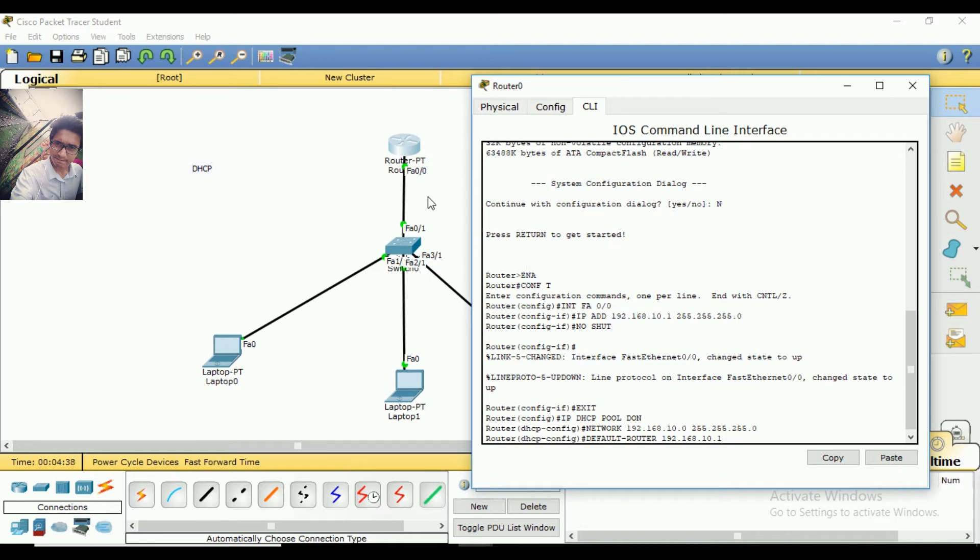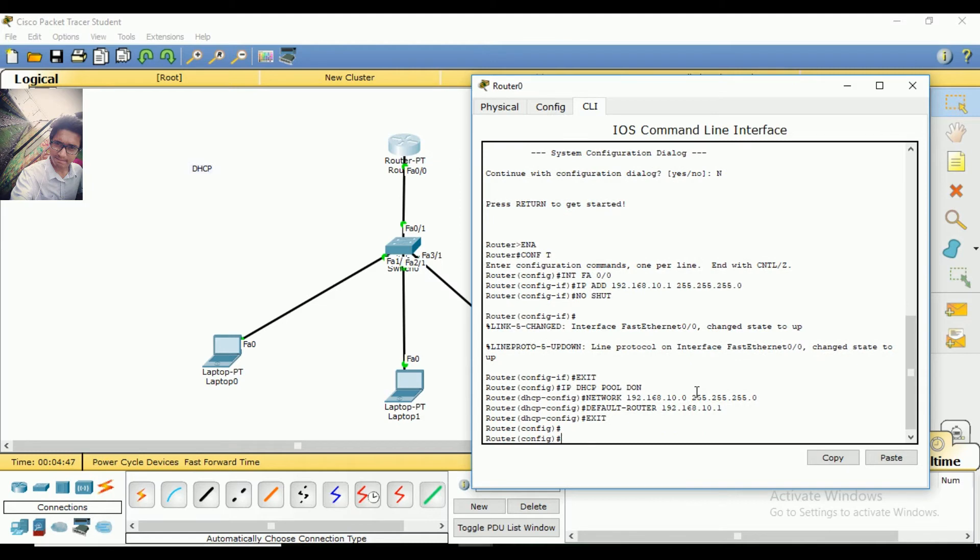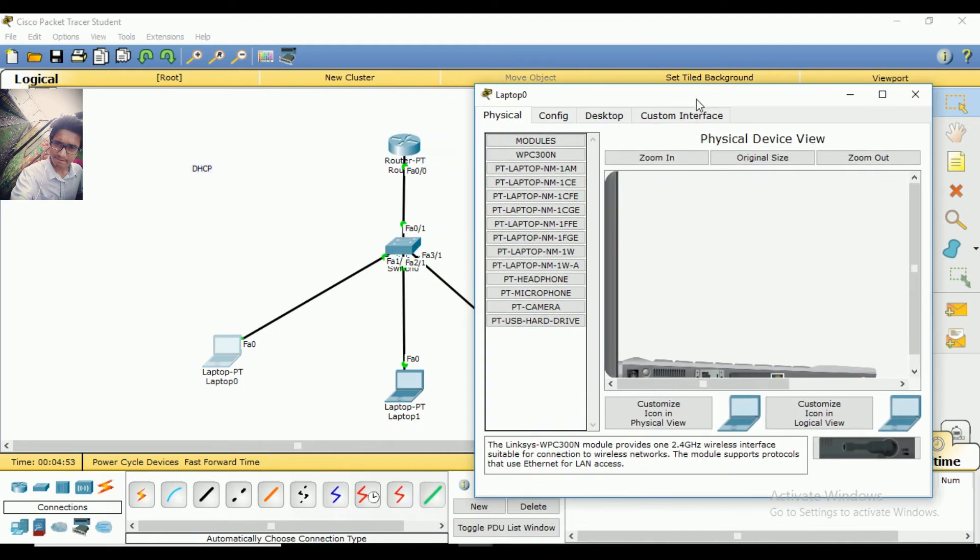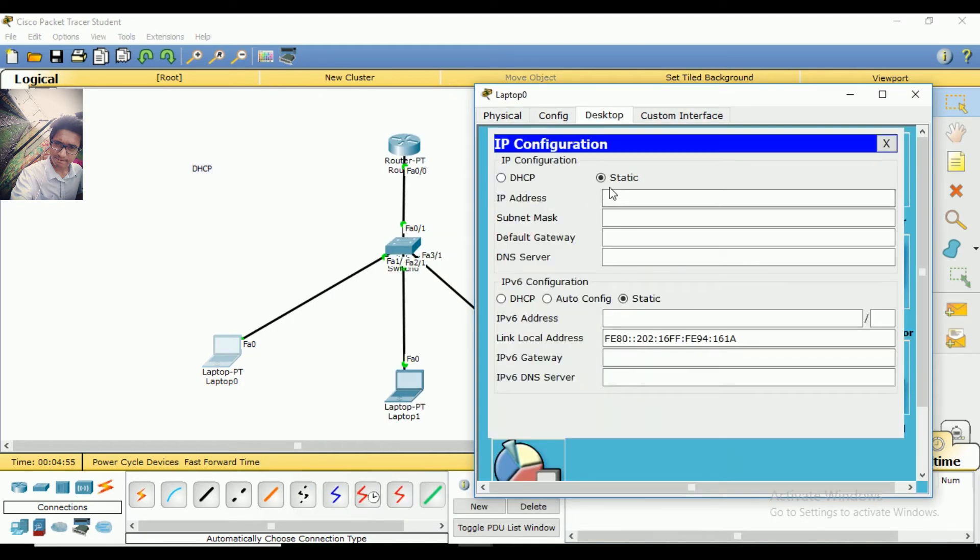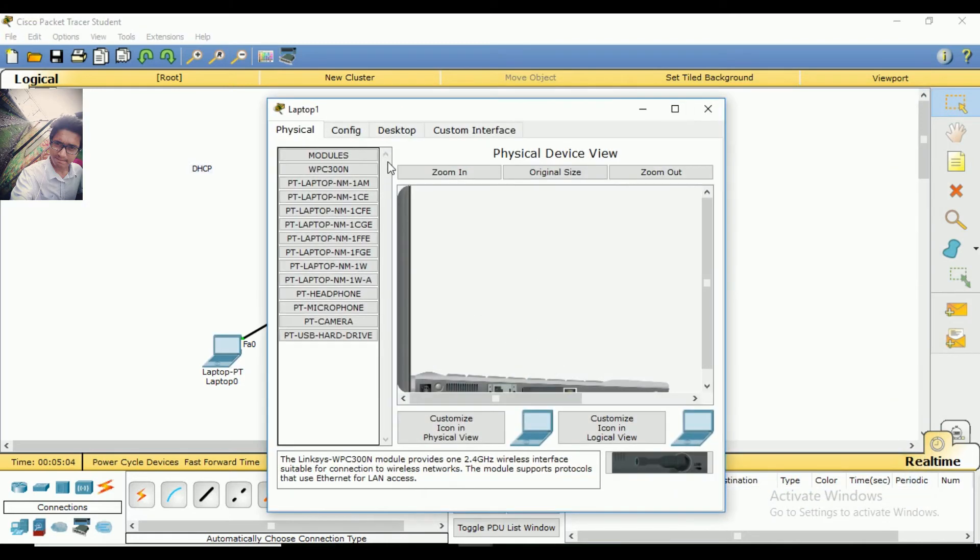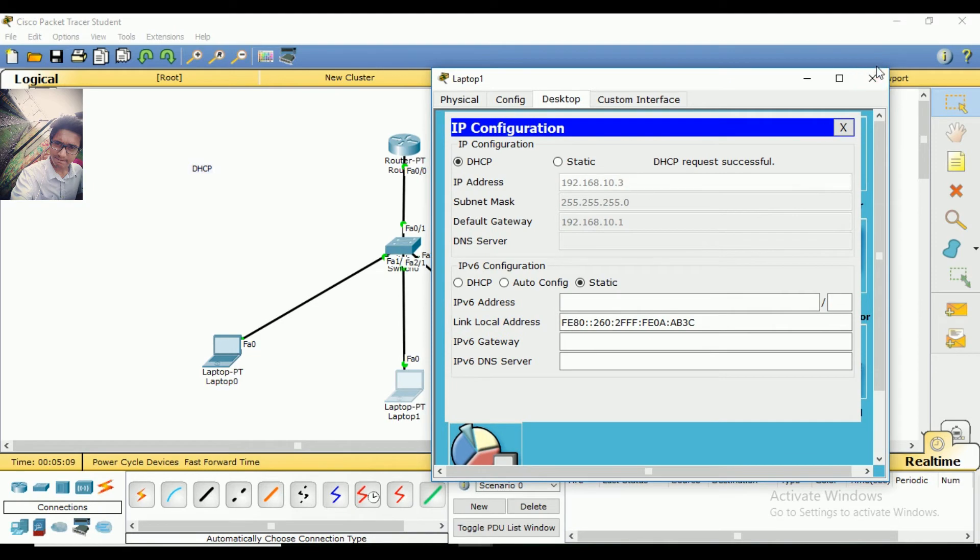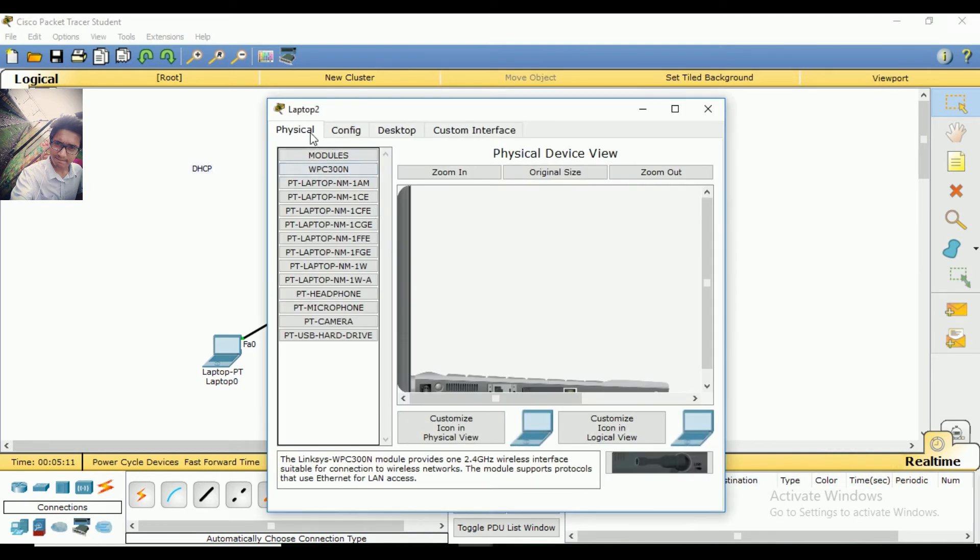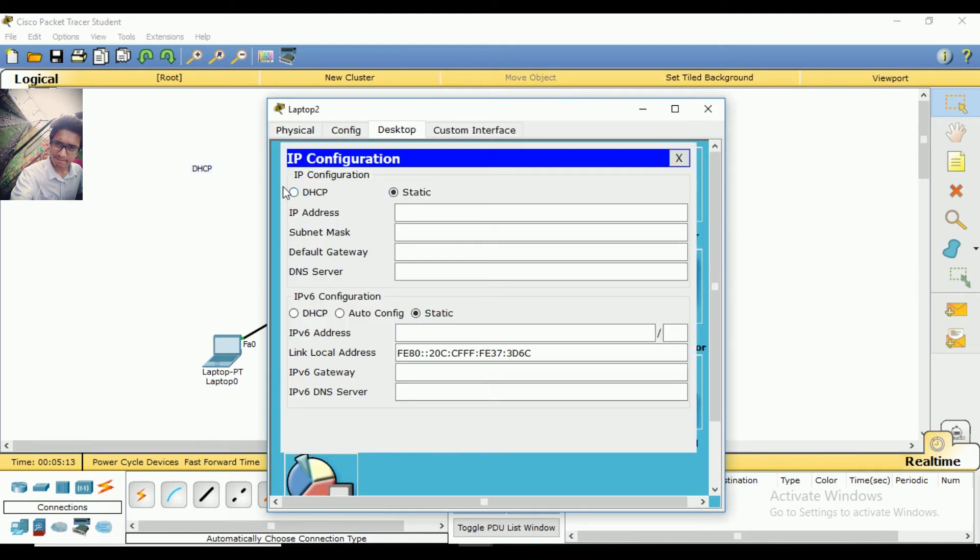The default router will be 192.168.10.1 because that's the network gateway. For the PCs, instead of static IP configuration, we'll use DHCP. Go to Desktop, IP Config, and select DHCP.